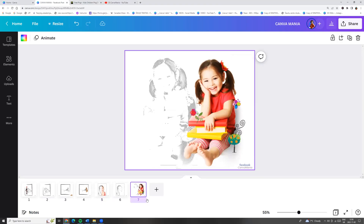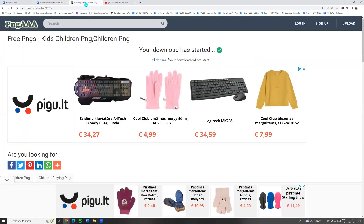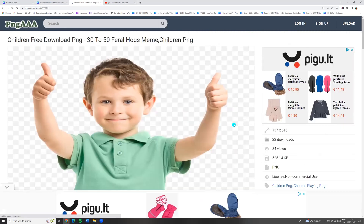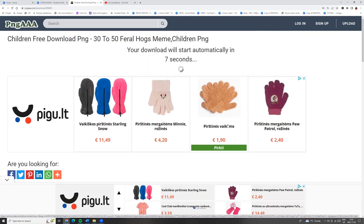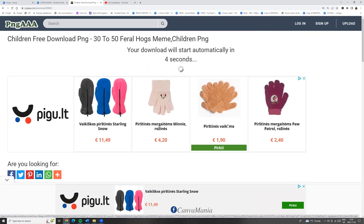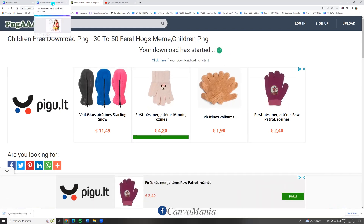Hello, let's see how to turn any photo into a painting. First, let's go to pngaaa.com and download any photo. Here we will find photos without a background.